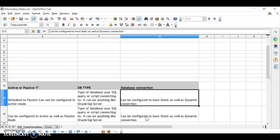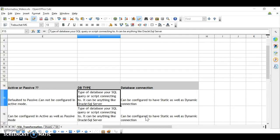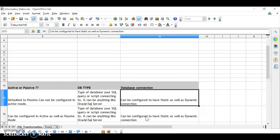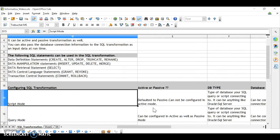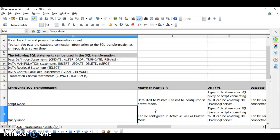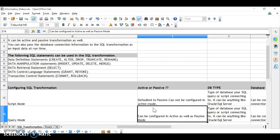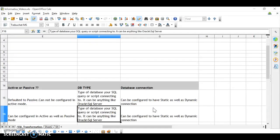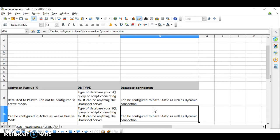Other properties of the SQL transformation include DB type and database connection. DB type specifies what type of database your query will get executed against — it can be Oracle, SQL Server, Teradata, etc. The database connection can be static or dynamic. In query mode, you can make the SQL transformation work in either active or passive mode.